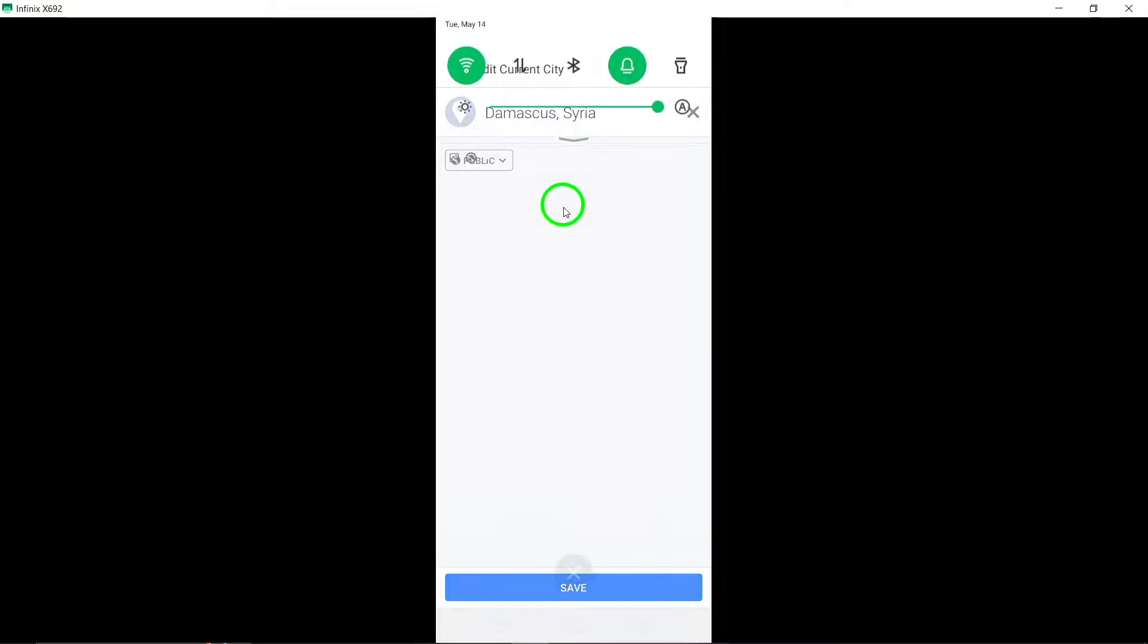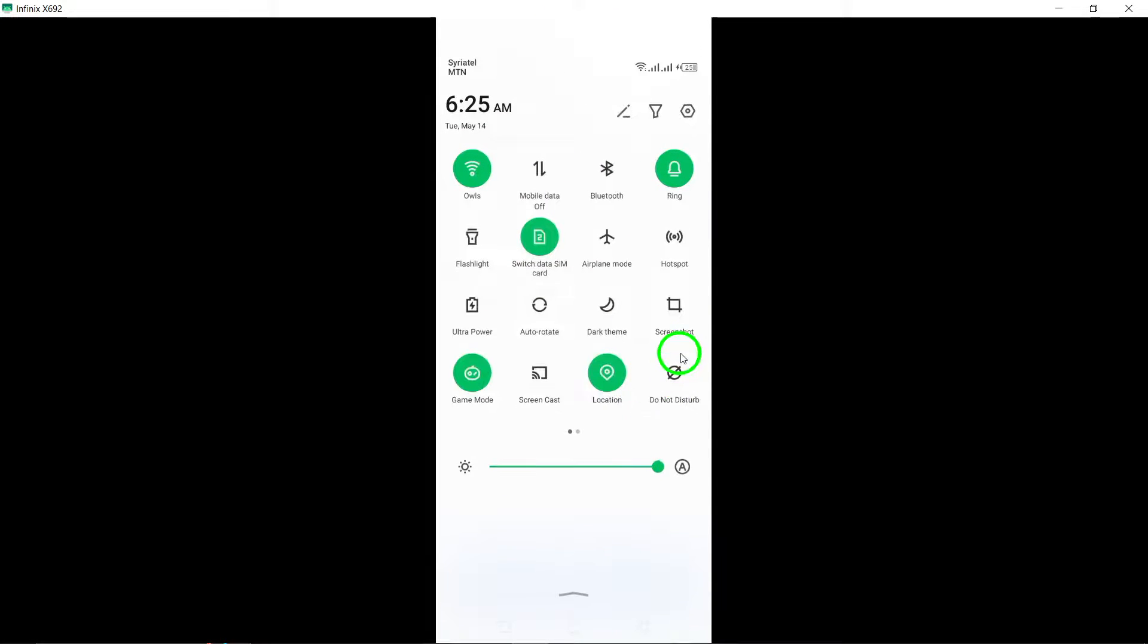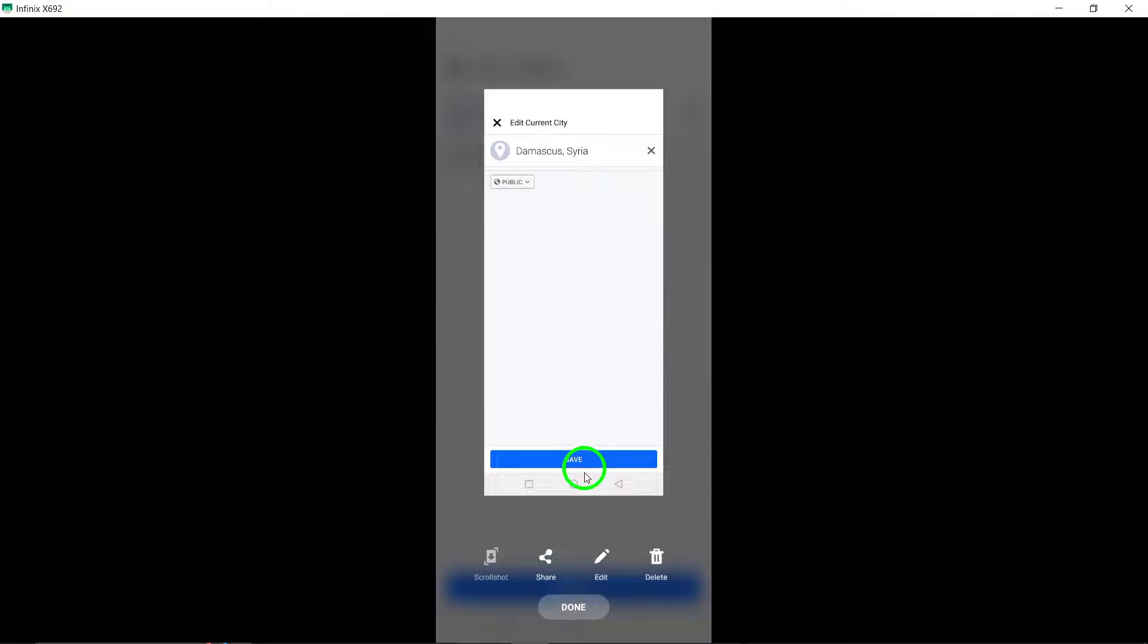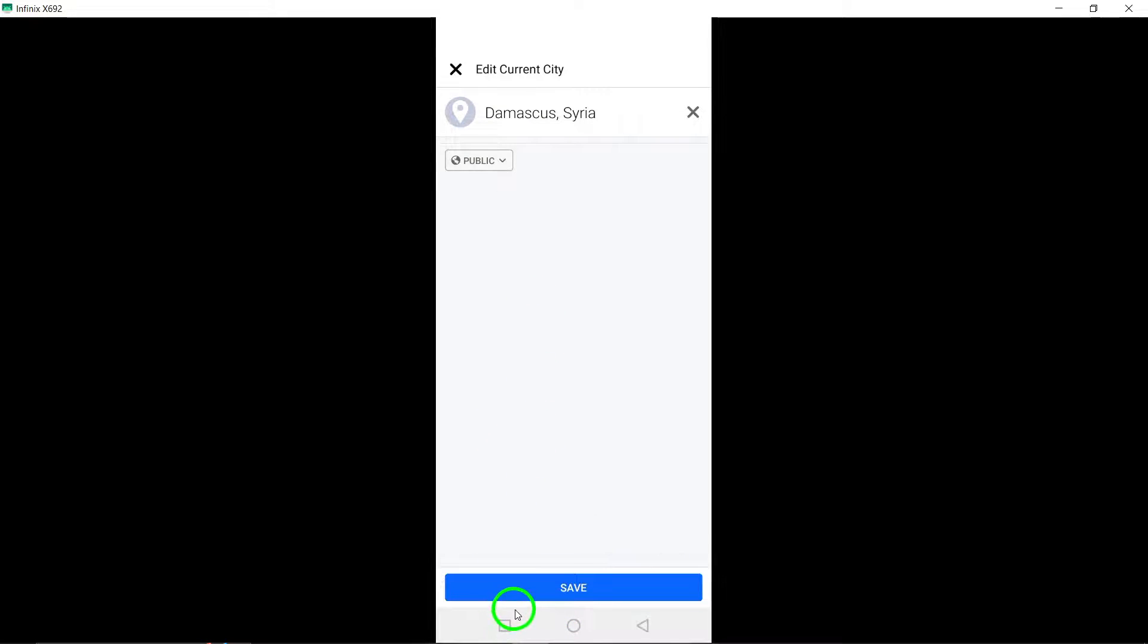Replace the current city with a new location by tapping on the current city's name, deleting it, and typing in the name of your new location. Select the new location from the search results.